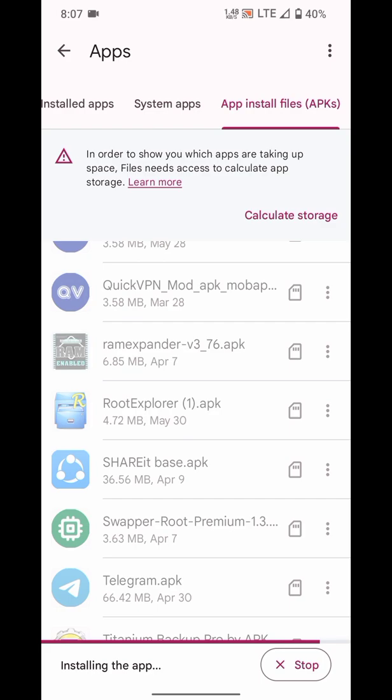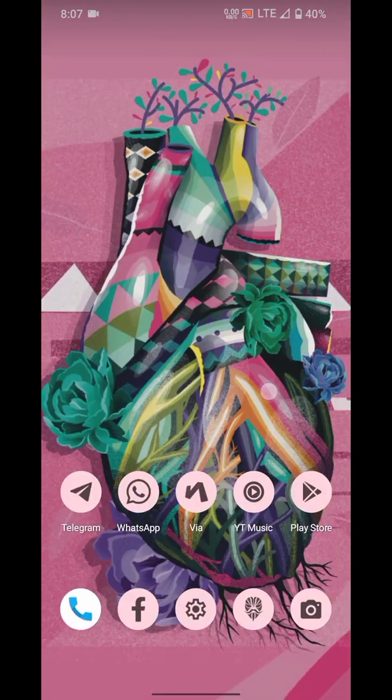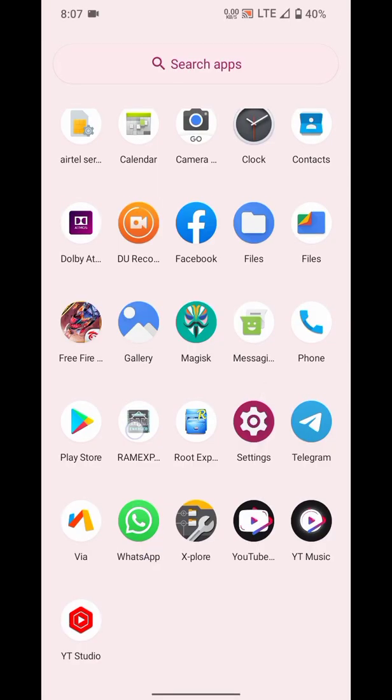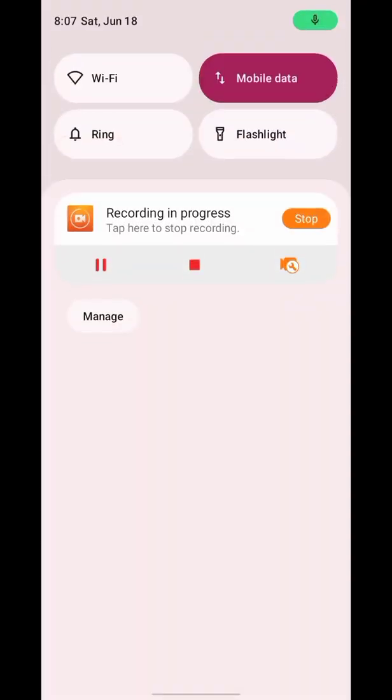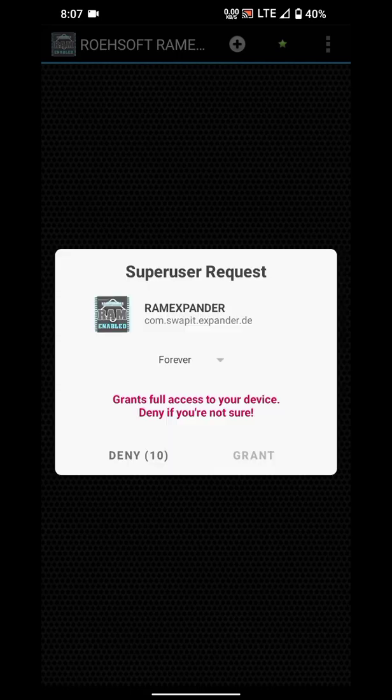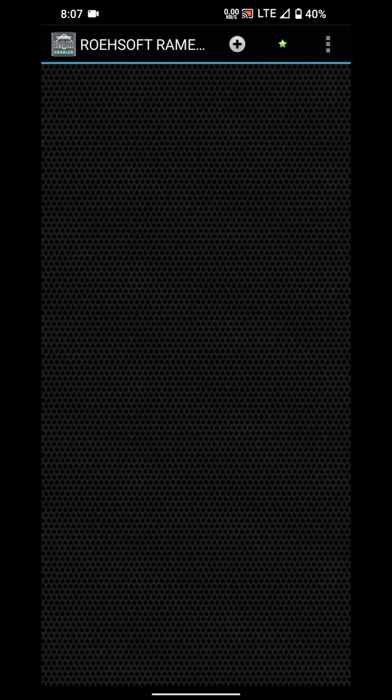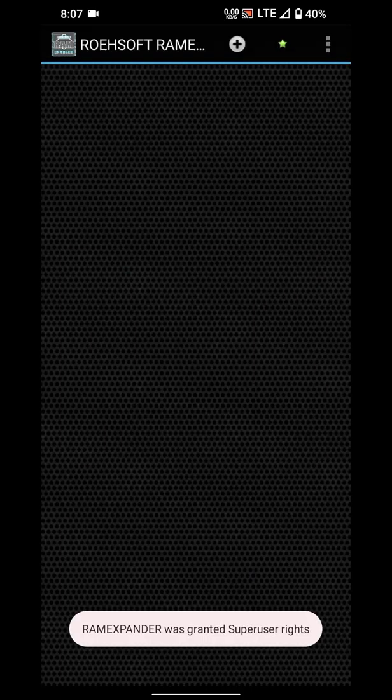As we open this app, your internet connection should be on during opening this app at first. It requires an internet connection. After that you can use it offline also. You will need to grant root permissions here, then allow.